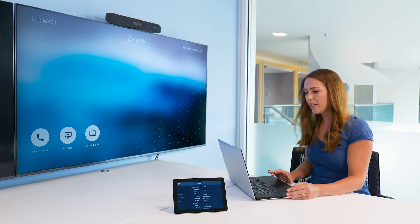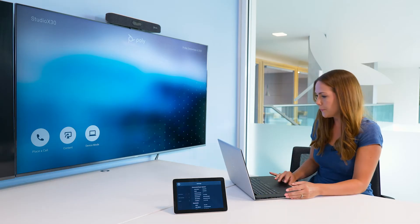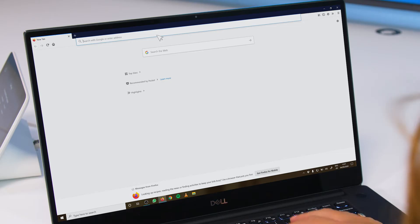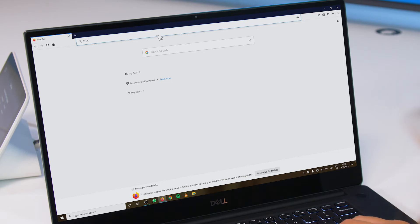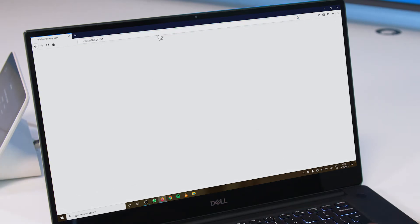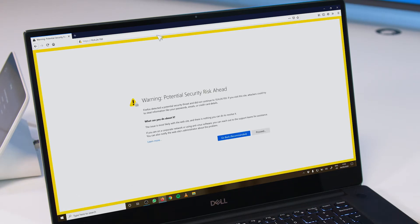Now, in a web browser connected to the same network as your Poly video bar, enter this IP address to access the Poly admin interface. You may see a certificate warning the first time you visit the page. Click Proceed and Login. By default, the username is admin and the password is the last six digits of your Poly video bar's serial number.